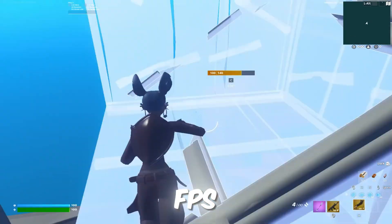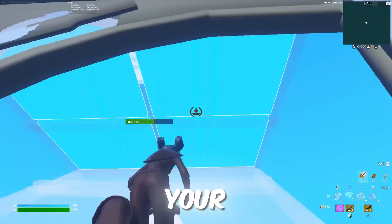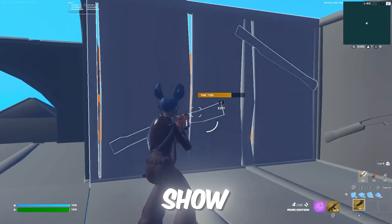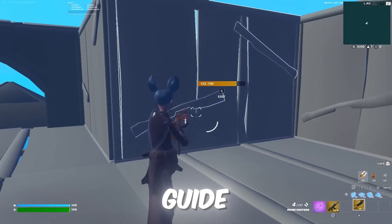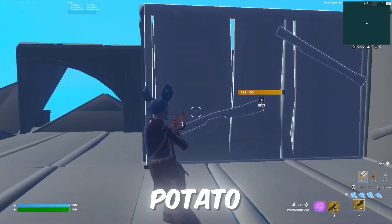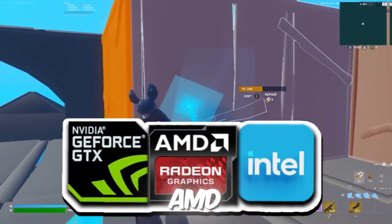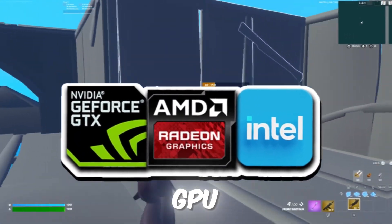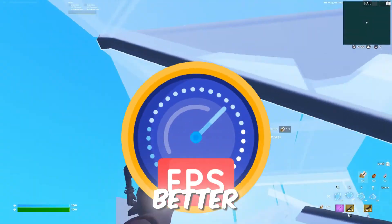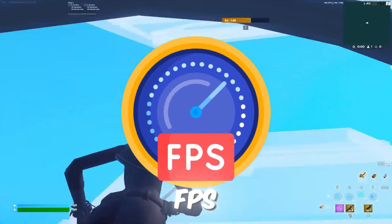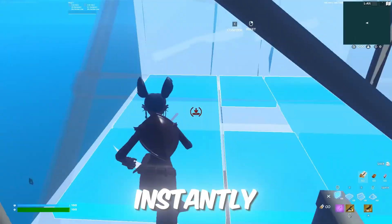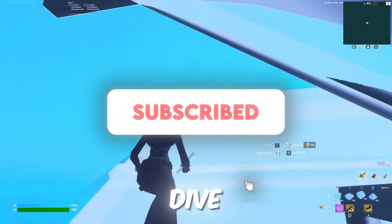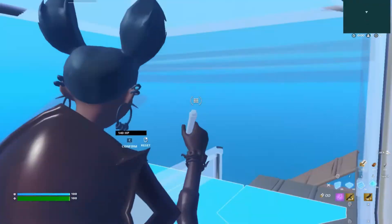Are you tired of low FPS and lag ruining your gaming experience? Today, I'm going to show you an easy guide on how to get potato graphics on your AMD, NVIDIA, or Intel GPU to achieve better and more stable FPS instantly. So without further delay, let's dive right in.